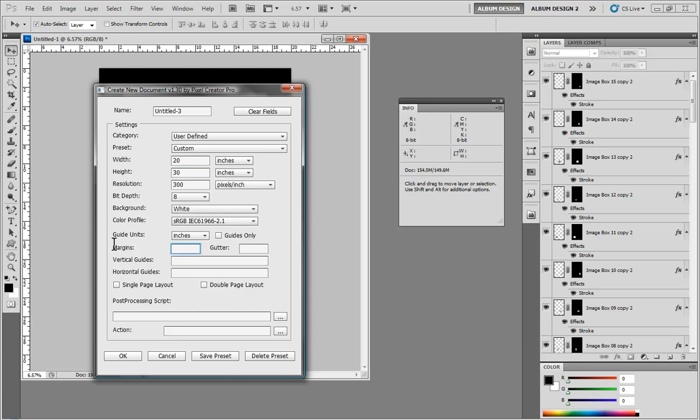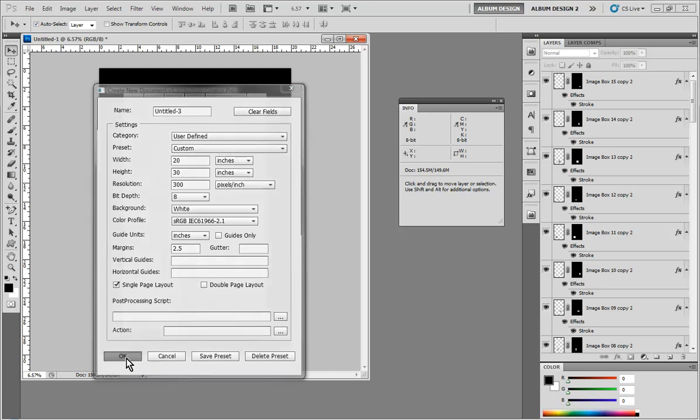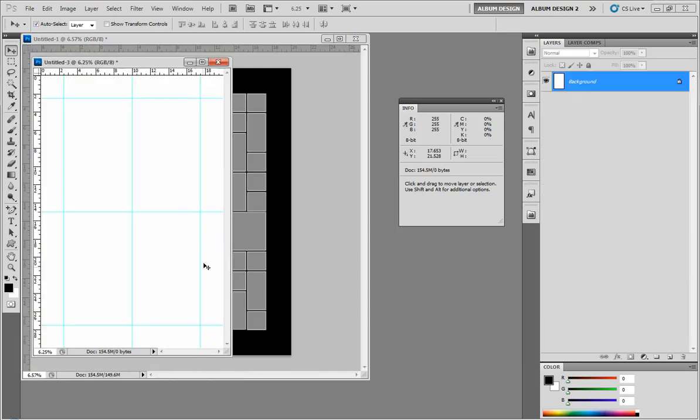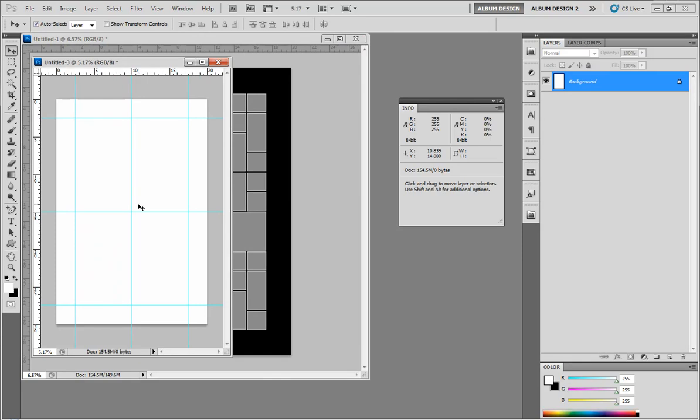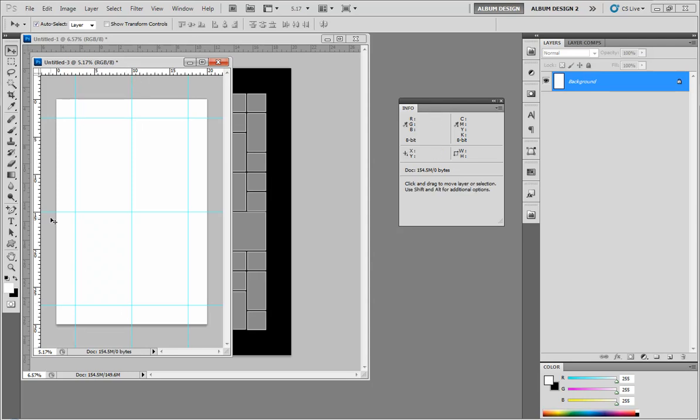For our margin guidelines, let's go with 2.5 for the margin, and we'll do a single page layout as well. When I click OK, you can see we get a new blank document that is a 30 by 20. By choosing the single page layout, we get guidelines exactly dead center of the page, vertically and horizontally, and we have this nice 2.5-inch margin around the perimeter.